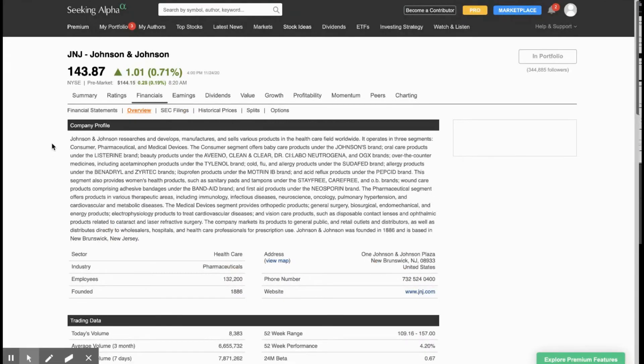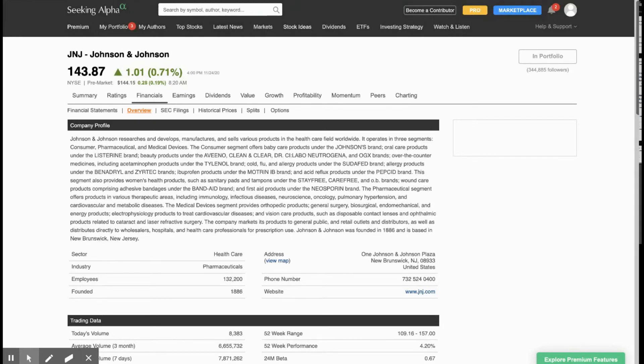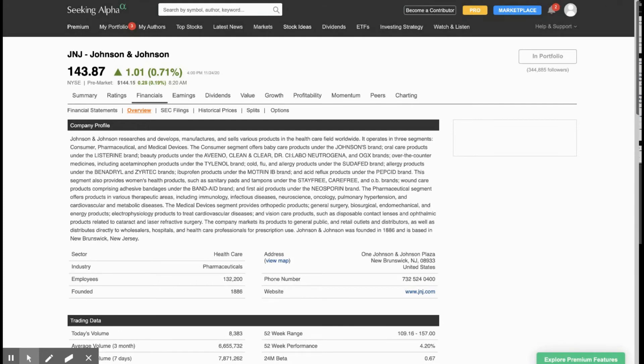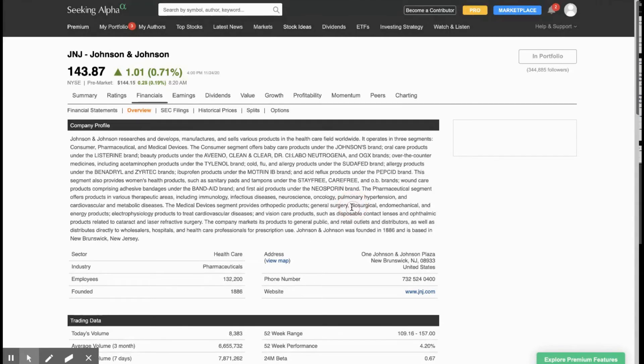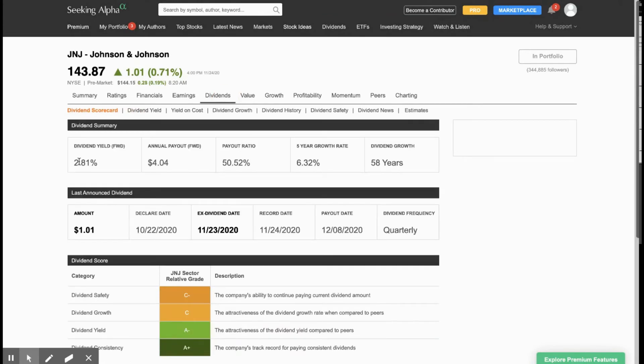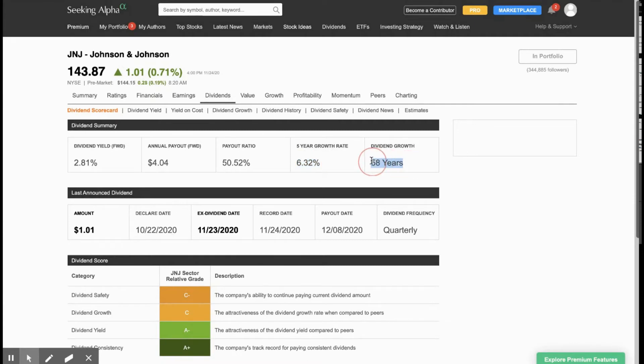Next up, we have Johnson & Johnson. Johnson & Johnson is a well-known company with various products in the healthcare field. There are many products in the consumer, pharmaceutical, and medical devices. They hold a number of brands that we all come to know and love, like Listerine, Aveeno, Neutrogena, Benadryl, Zyrtec, Tylenol, Neosporin, and Band-Aid. And then they also hold a number of pharmaceutical drugs in the immunology, infectious diseases, neuroscience, oncology, pulmonary hypertension, etc. And you can see that they're currently yielding 2.81%. Their five-year growth rate is at 6.32%. And they've been growing their dividend for 58 years. That's almost as old as my parents. Every quarter, they pay about a dollar and a cent.